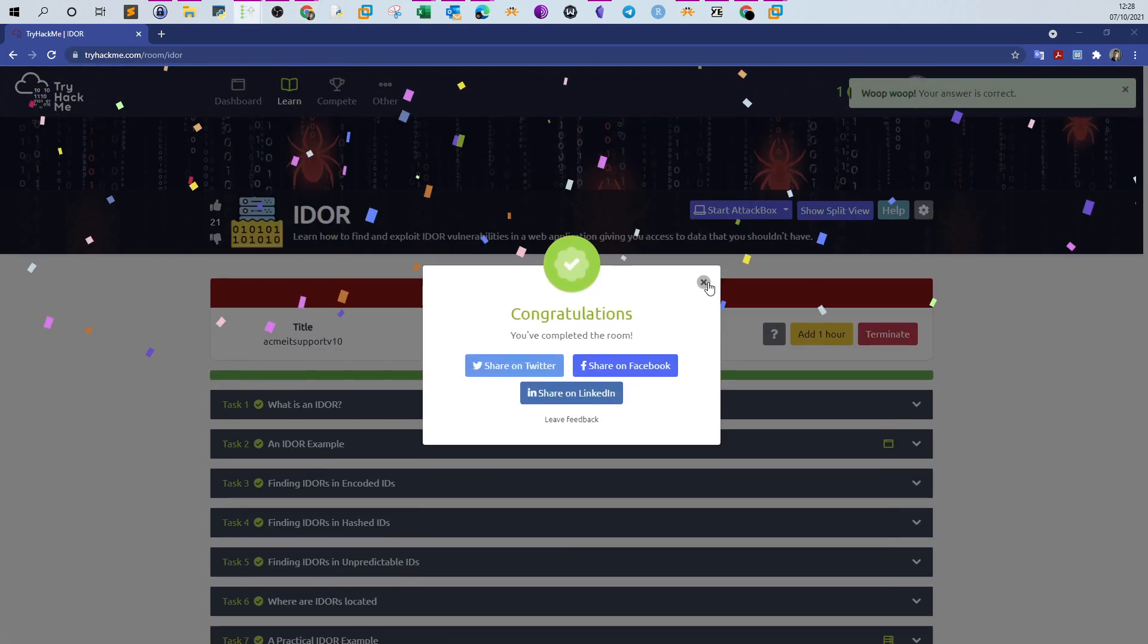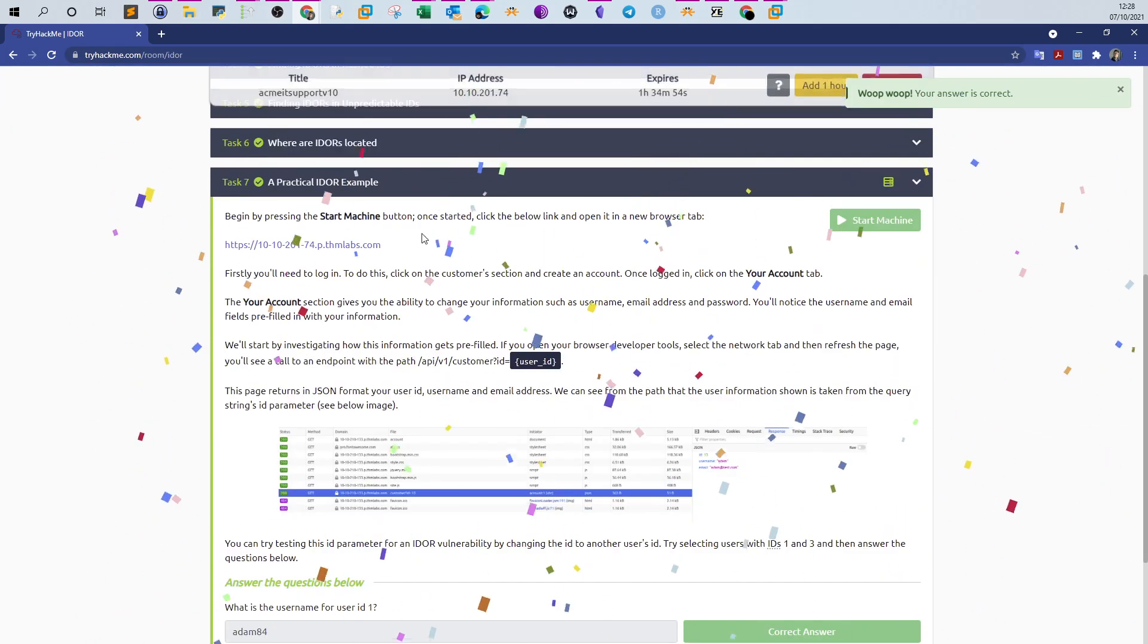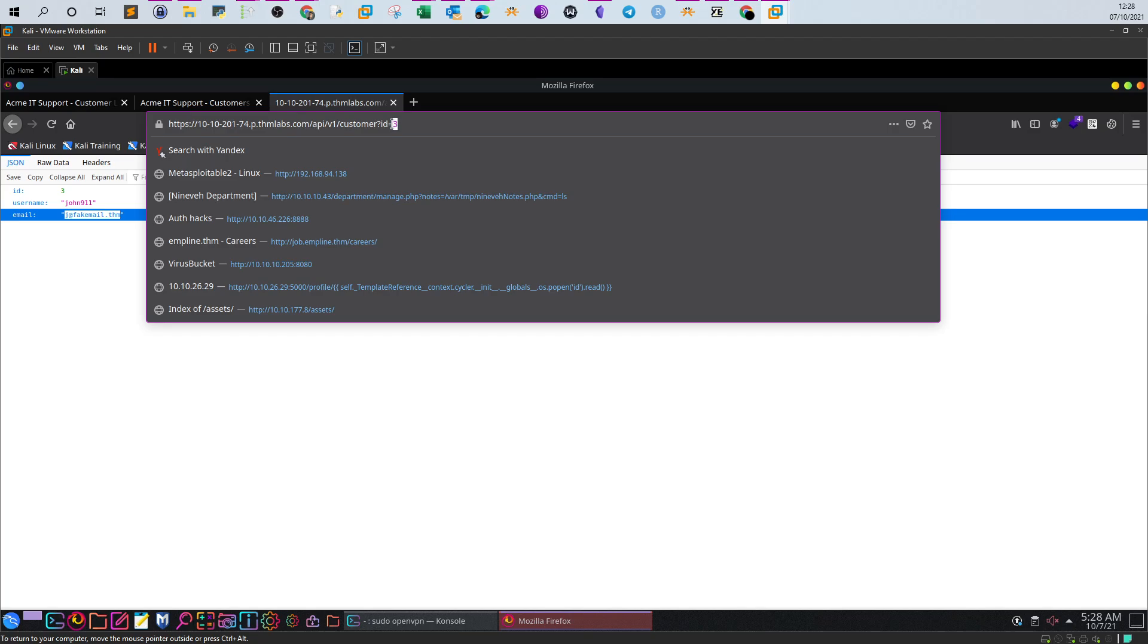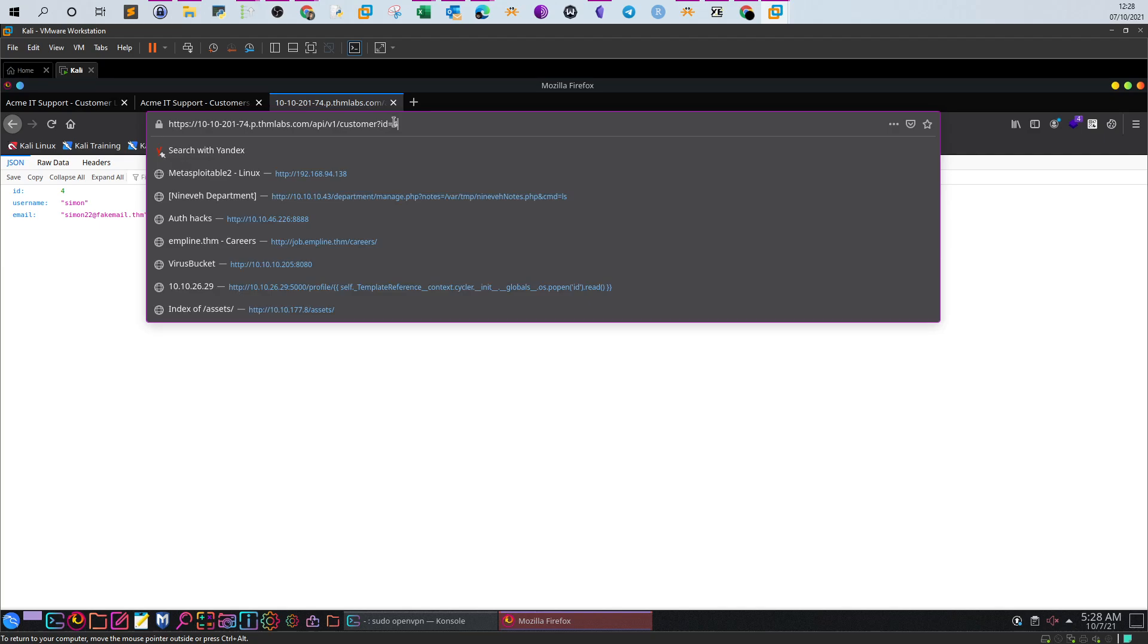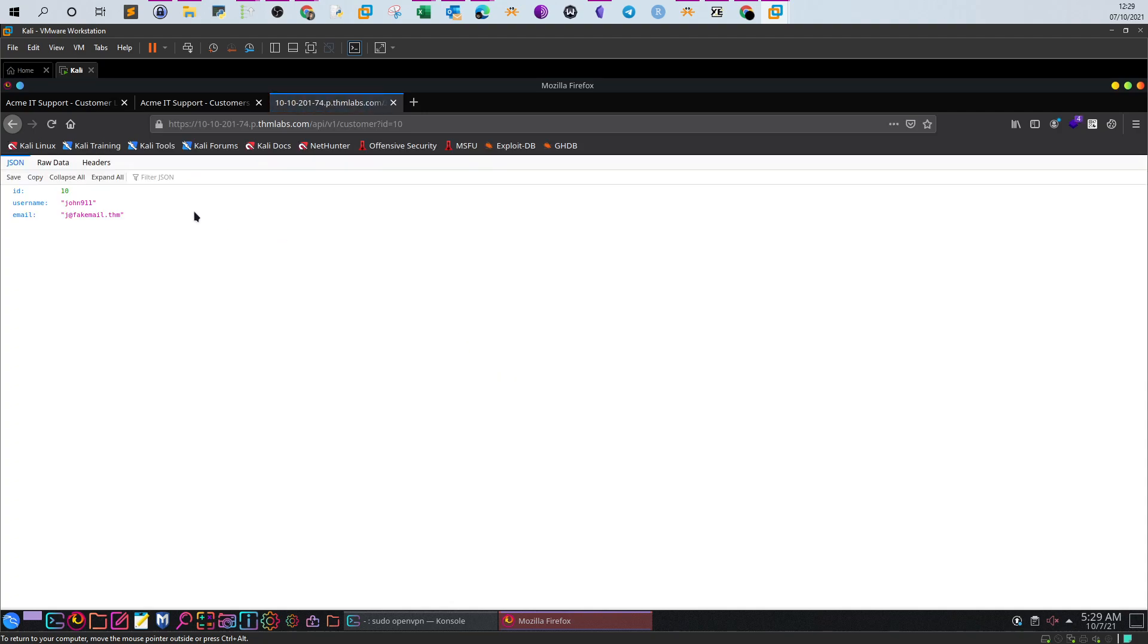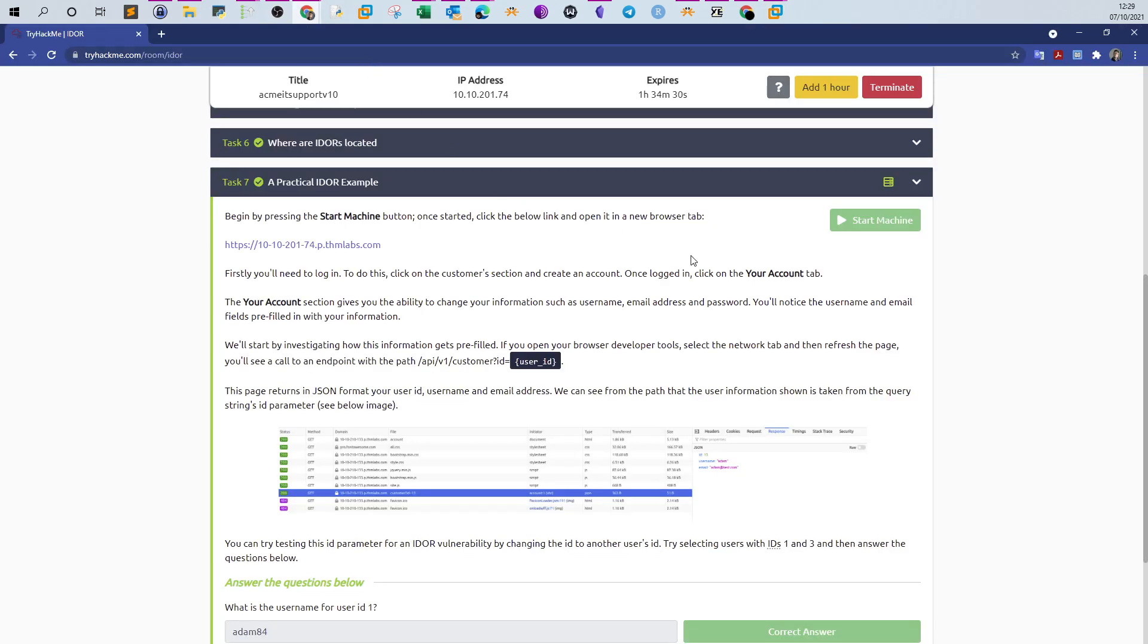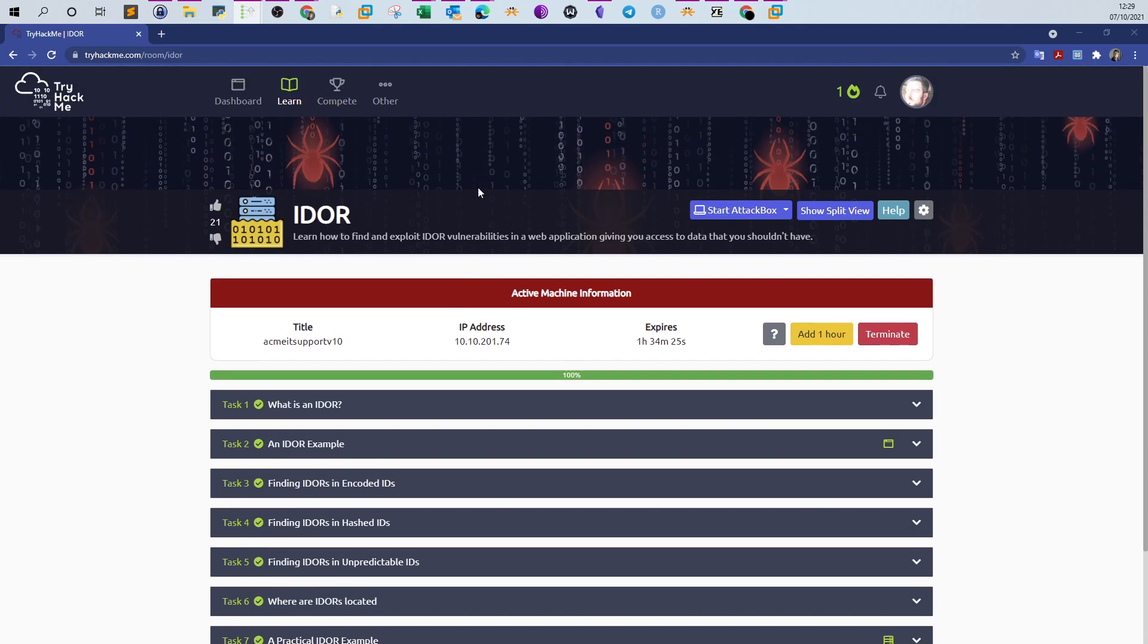That's it. That's IDOR, very simple. IDOR is one of the top 10 on the OWASP list, by the way. These accounts are created by different people who are practicing the challenge. That is for today's video. I hope you understand and grasp the idea of IDOR. See you in the next video.